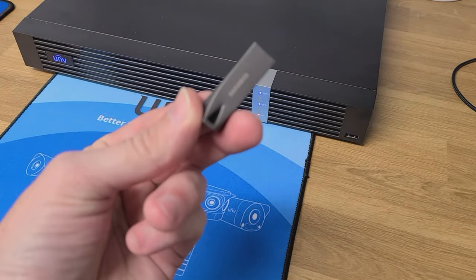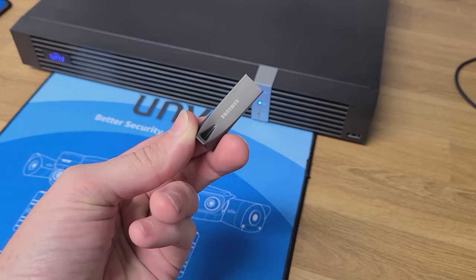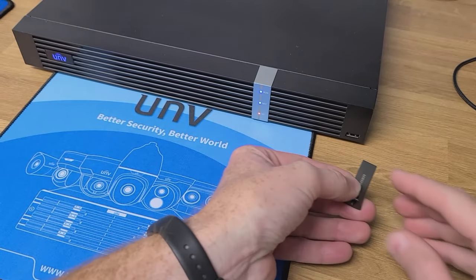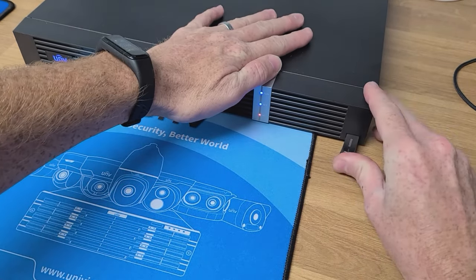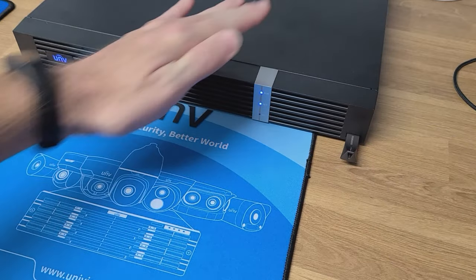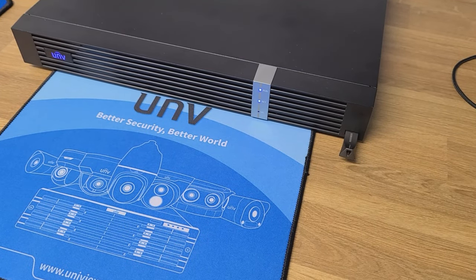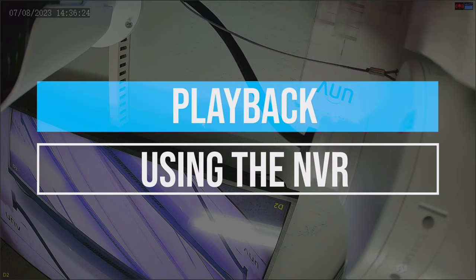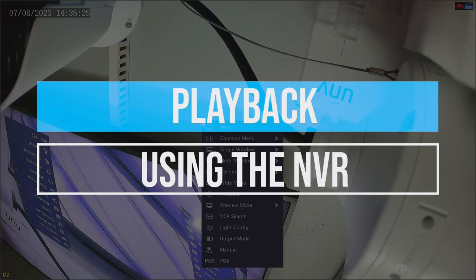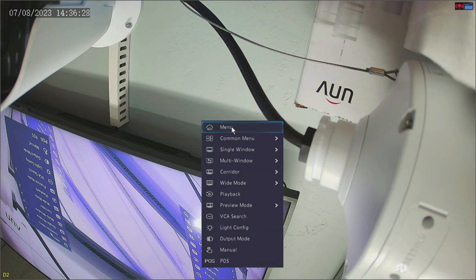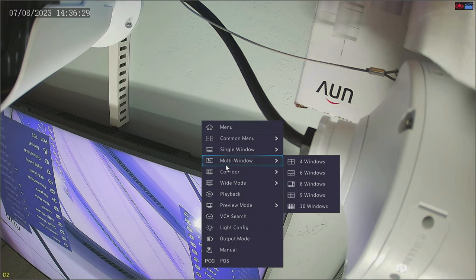On this video we'll be covering playback and backup with the NVR. To get started, you have to make sure you have a USB drive in either the front or back USB of the NVR itself. Once you have the USB installed in the NVR, we're going to jump into the playback menu.